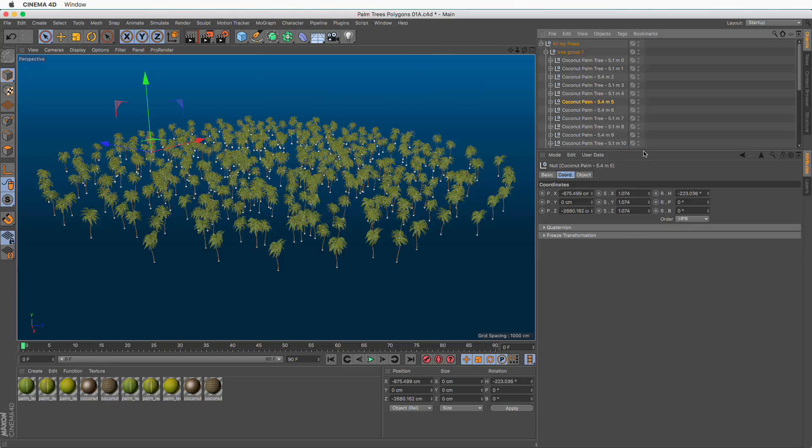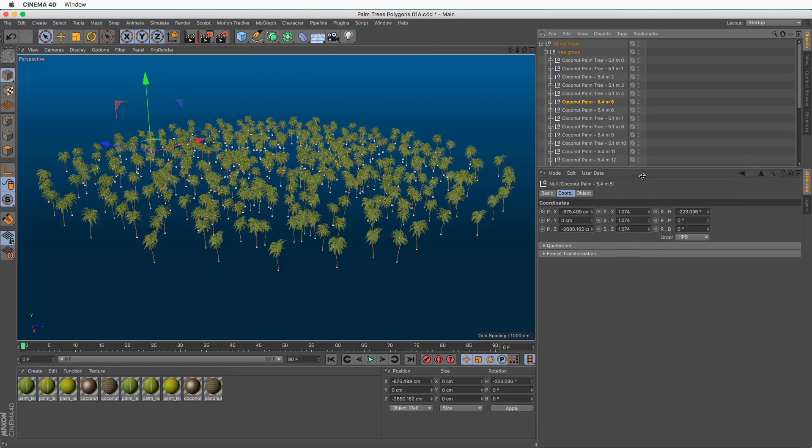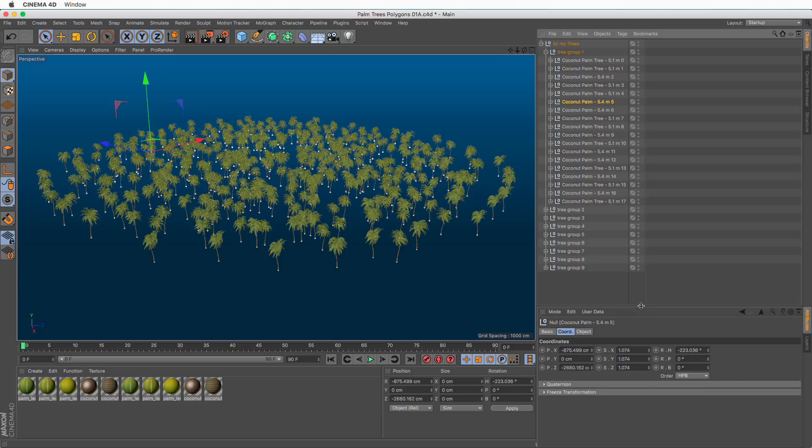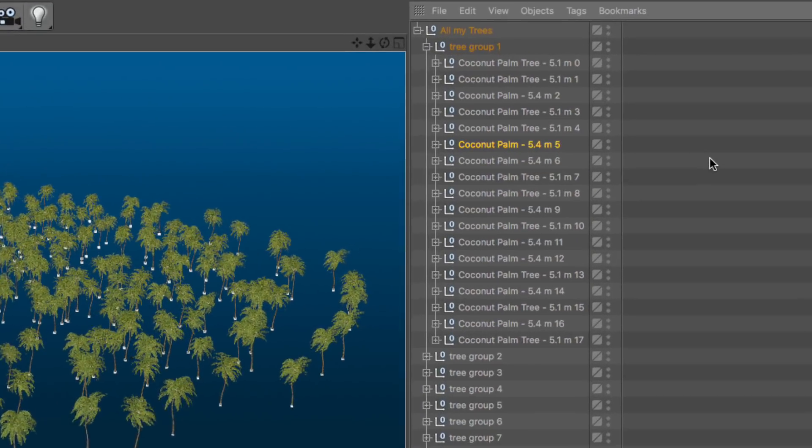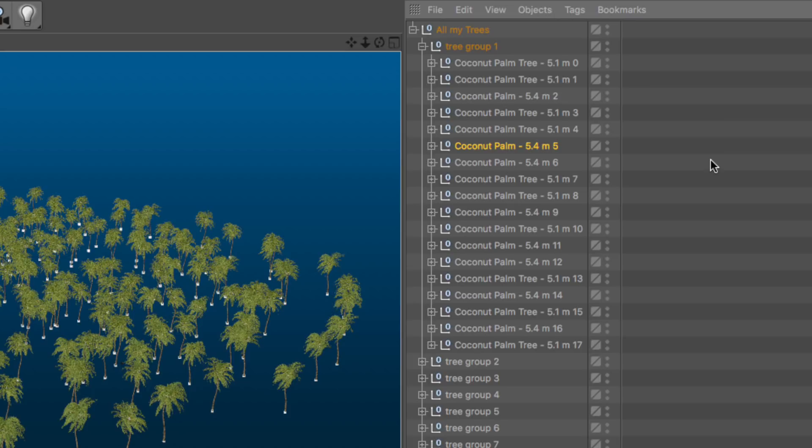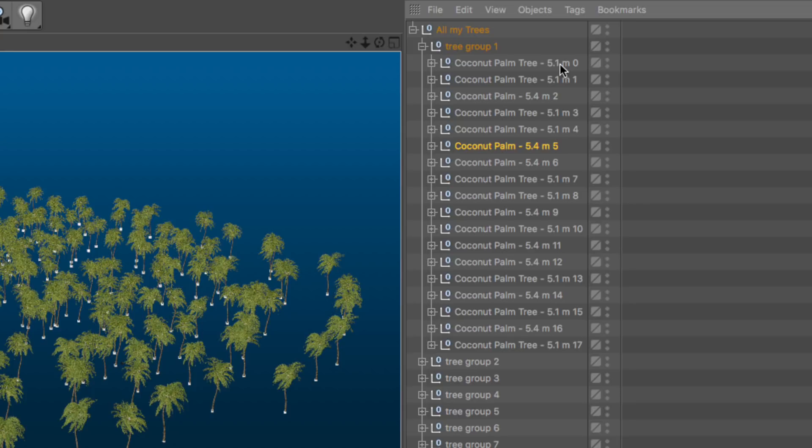Now, in order to use this method, we need to have some sort of naming convention. The good thing is that all trees of one type have this unique 5.1 text and all the others have a unique 5.4 text. These are the two text elements we are going to use to differentiate between one type and the other.